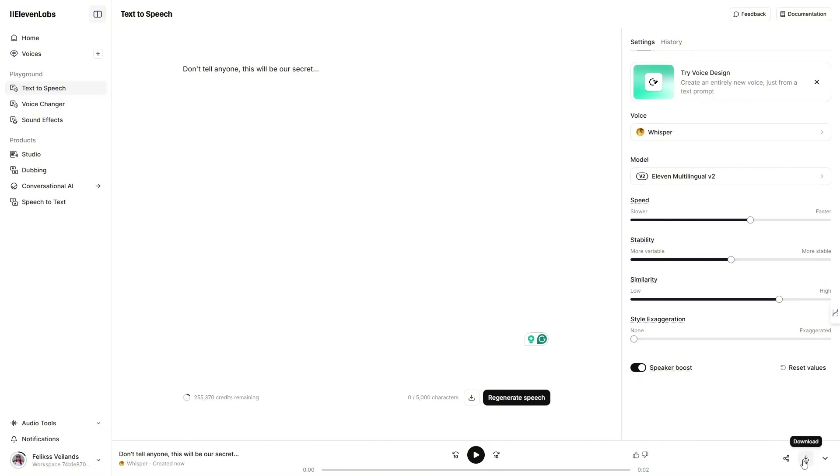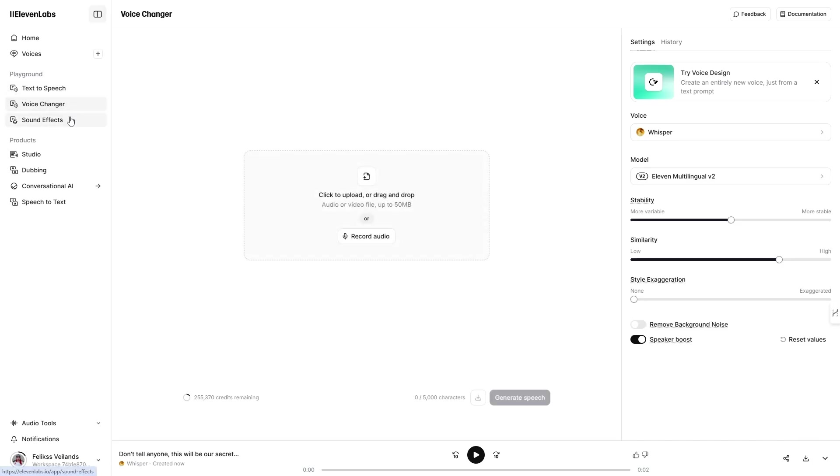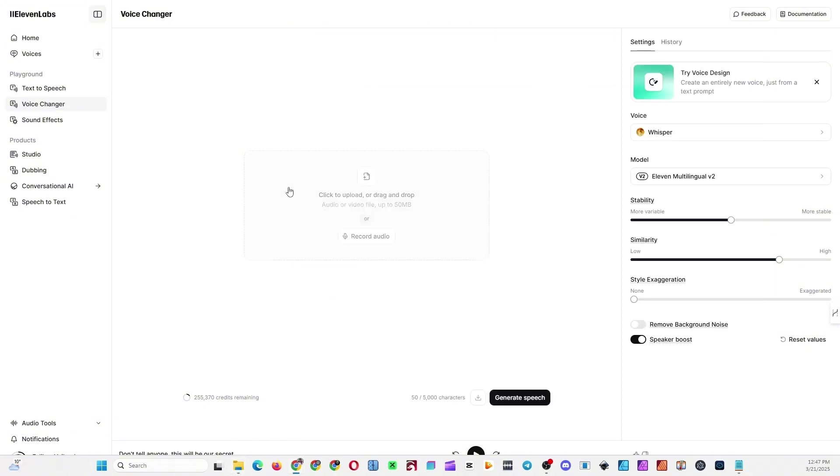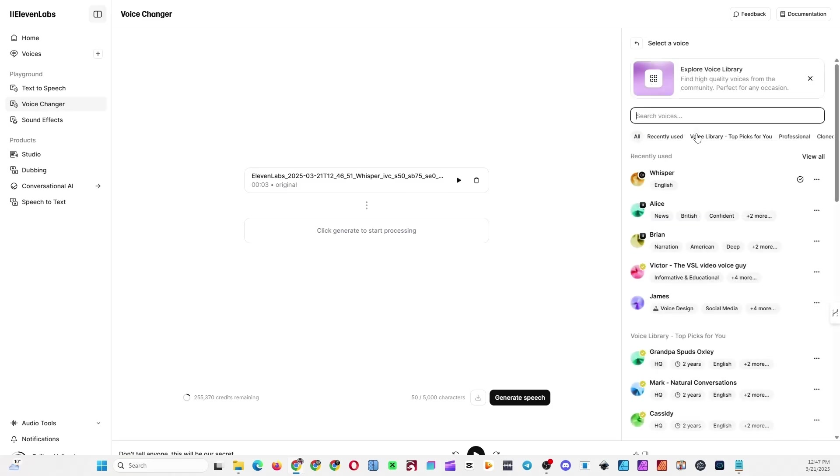Next, head over to Voice Changer and upload the whisper voice file you downloaded in the previous step. Select the voice you want to turn into a whisper, then click generate speech.